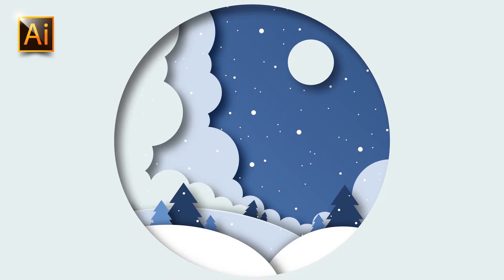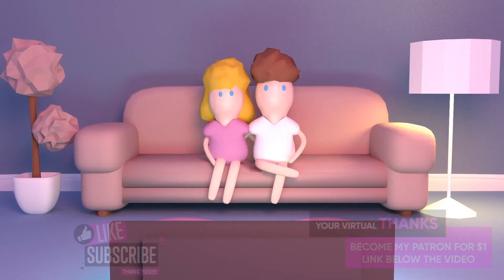Designs can be created only with geometric shapes and the Pathfinder tool. And it's really interesting designs, and no one understands that it's only geometric shapes and Pathfinder.